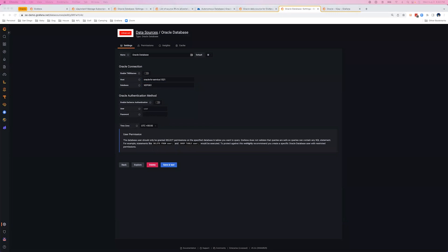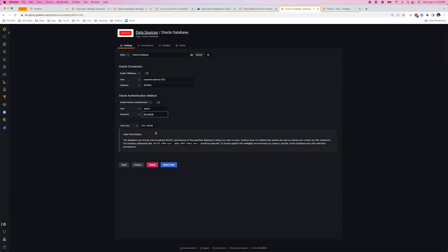So we'll go ahead and paste in our username and password, and click Save and Test.